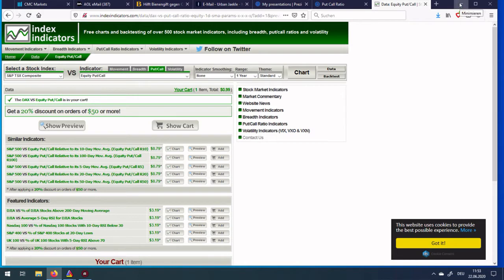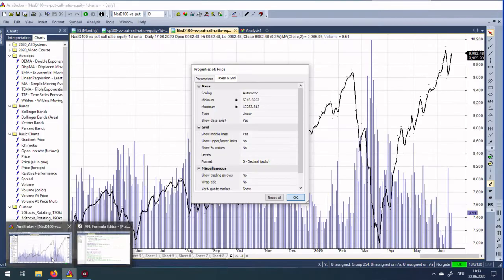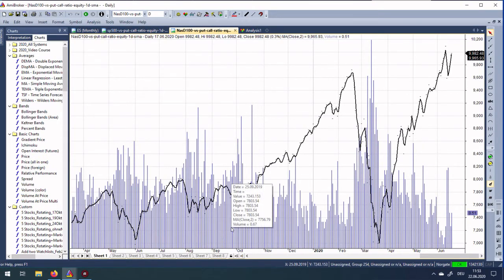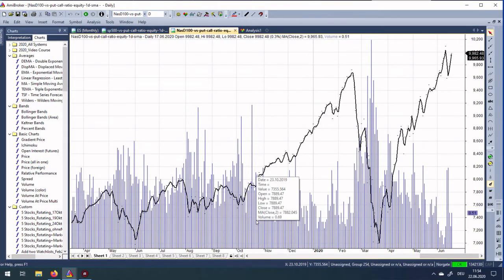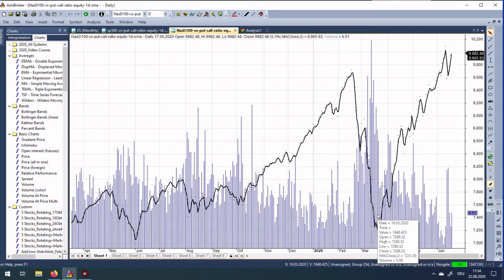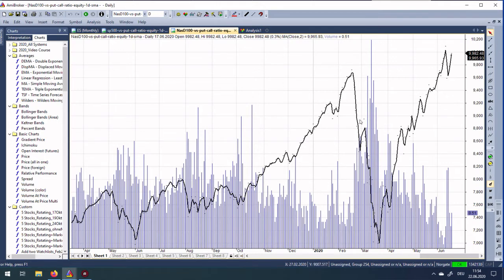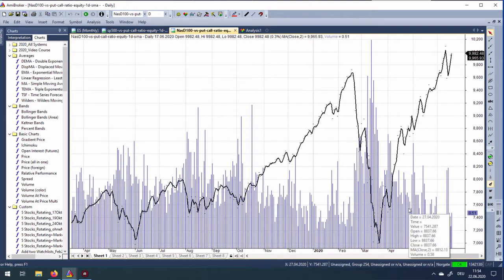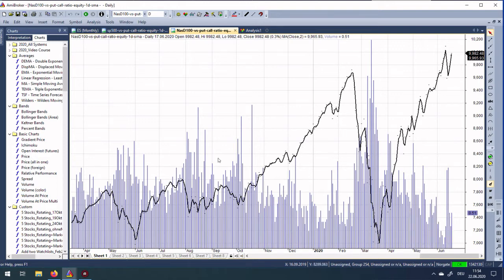Now I will show you how to get this data into AmiBroker and how to build trading systems with it. Here you see I have already imported the data. This is Nasdaq 100 with its put call ratio. I recommend that you import it so you have the Nasdaq closing price, the black line here, at the same time in the same chart with the put call ratio which is here in blue and displayed like volume. Like this it's very easy to build trading systems.